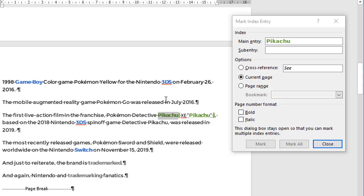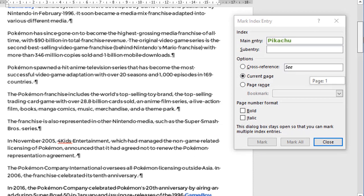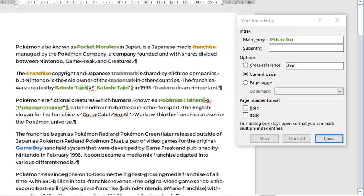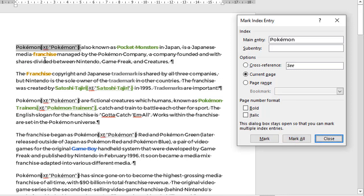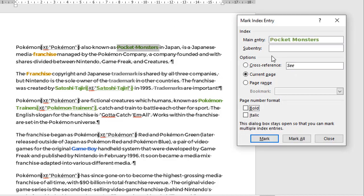The next thing I'm going to show you is how to create a cross-reference to another indexed item. Let's scroll back to the top. The first sentence says 'Pokémon, also known as Pocket Monsters.' So first I'm going to highlight Pokémon, go back to the dialog, and mark all — so every occurrence of Pokémon now has a field code and will appear in the index. Now let's select Pocket Monsters, click back in the dialog. As before, it's put Pocket Monsters into the main entry. However, what we're going to do is redirect anyone searching for Pocket Monsters to the Pokémon entry. So we select Cross-reference, and after the word 'See,' we put Pokémon. Then just like before, we choose Mark. It just so happens there's only one occurrence of Pocket Monsters here, so Mark All is deactivated.